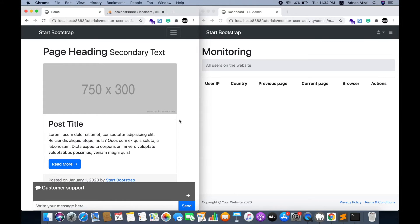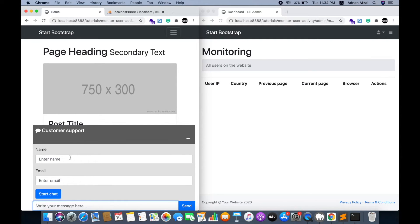This is the demo of what we are going to create. On the left there is a client side which will be monitored by the admin on the right side. At the bottom of the client side there is a widget for a chat.